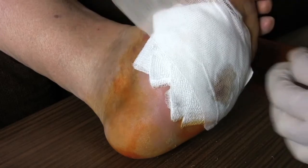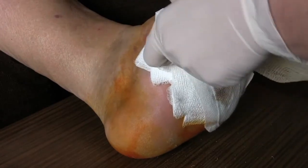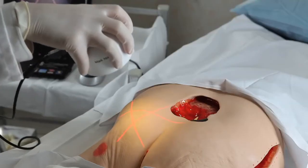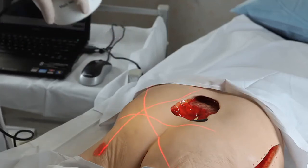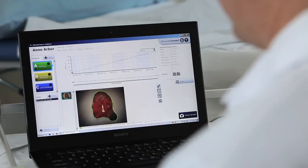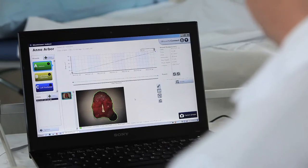Wound care is too important to neglect. Start using Silhouette now to mitigate risks, reduce costs, and gather evidence of quality wound care.